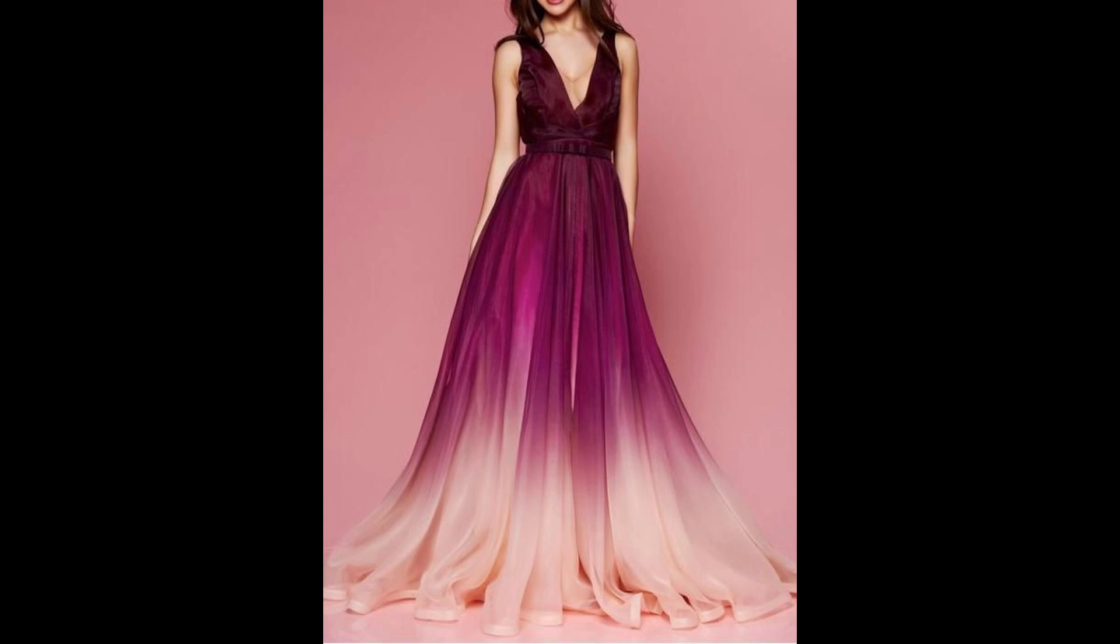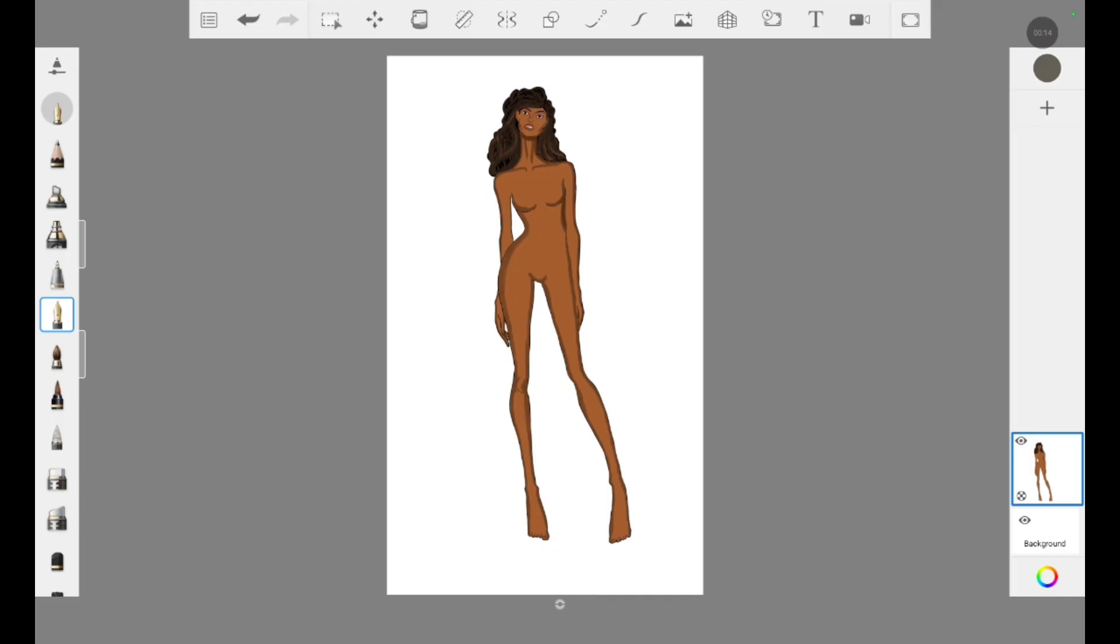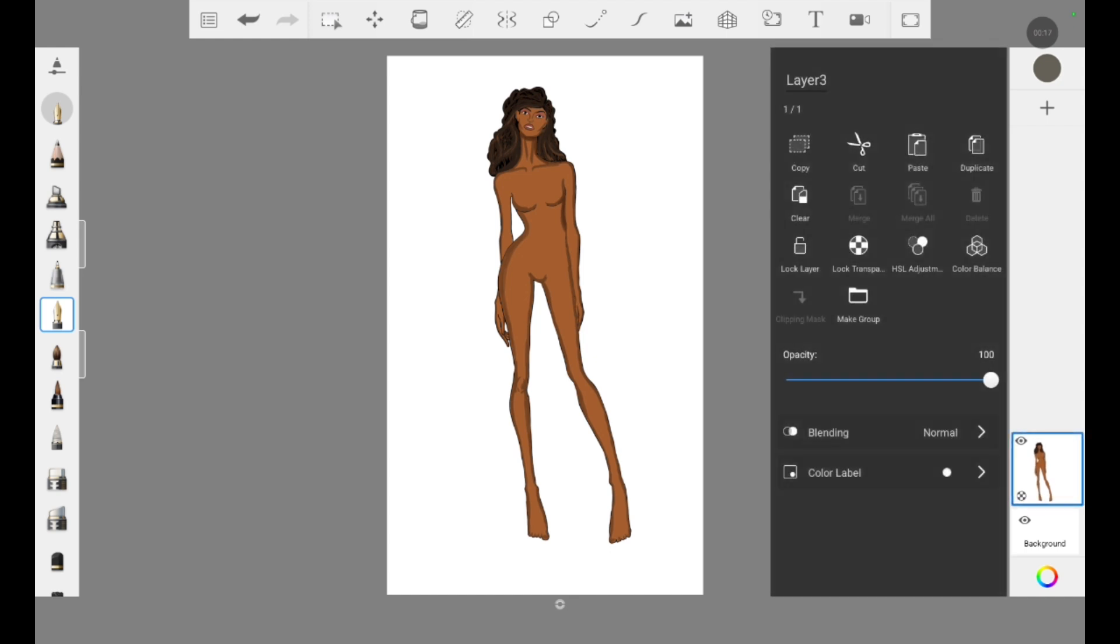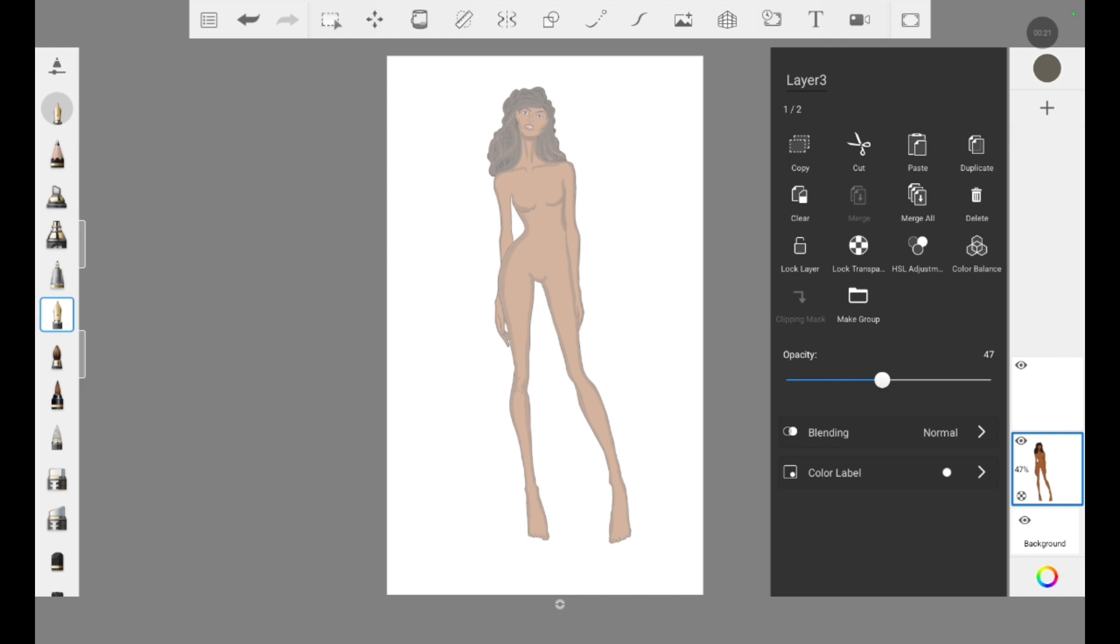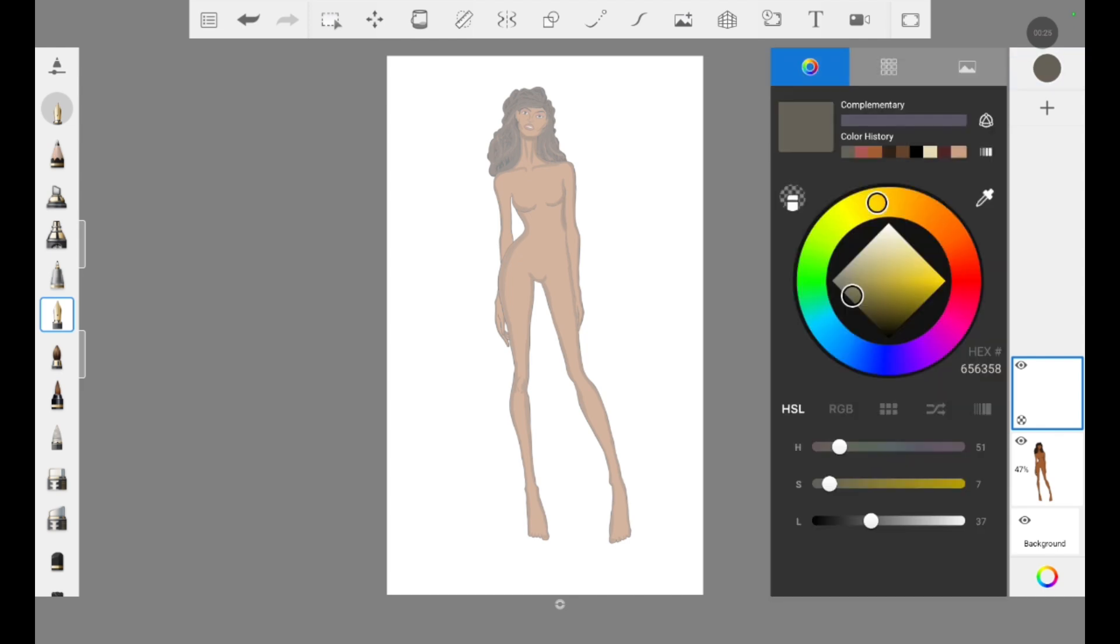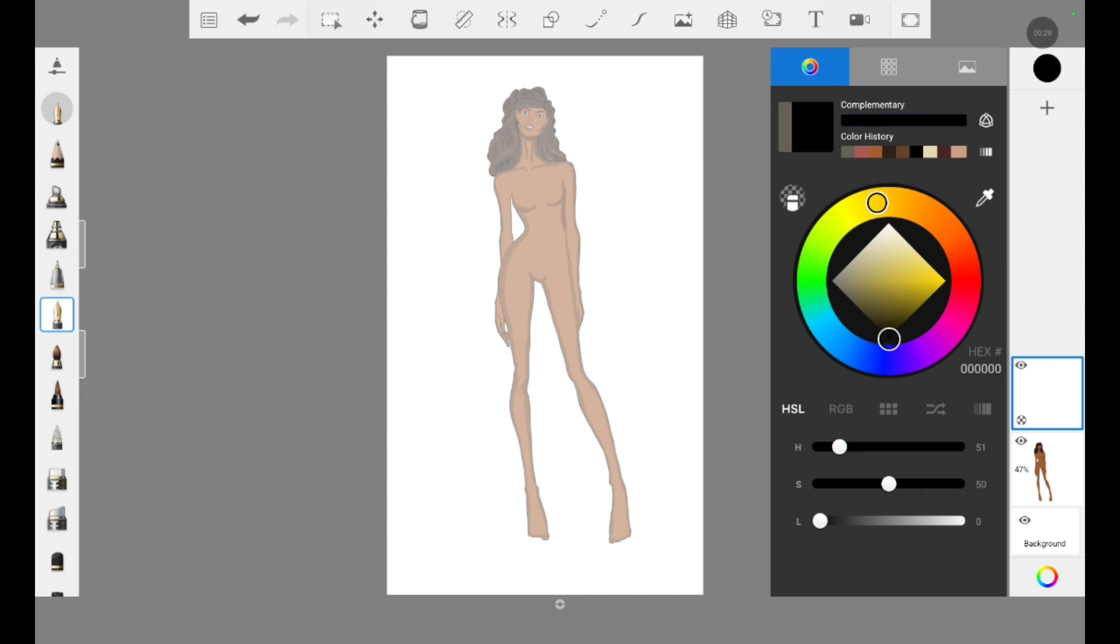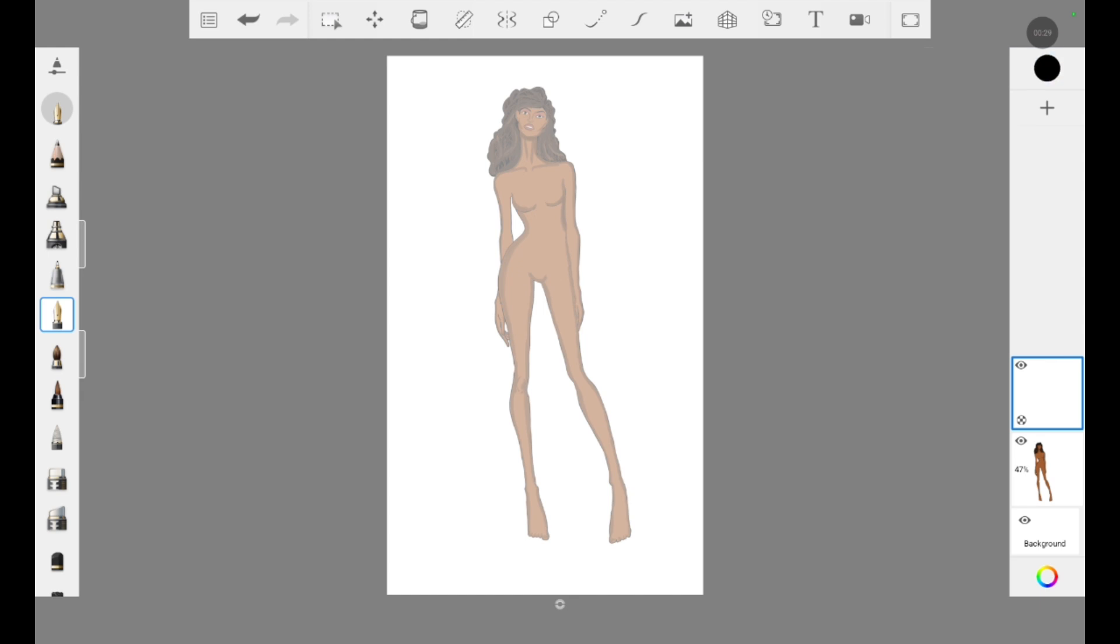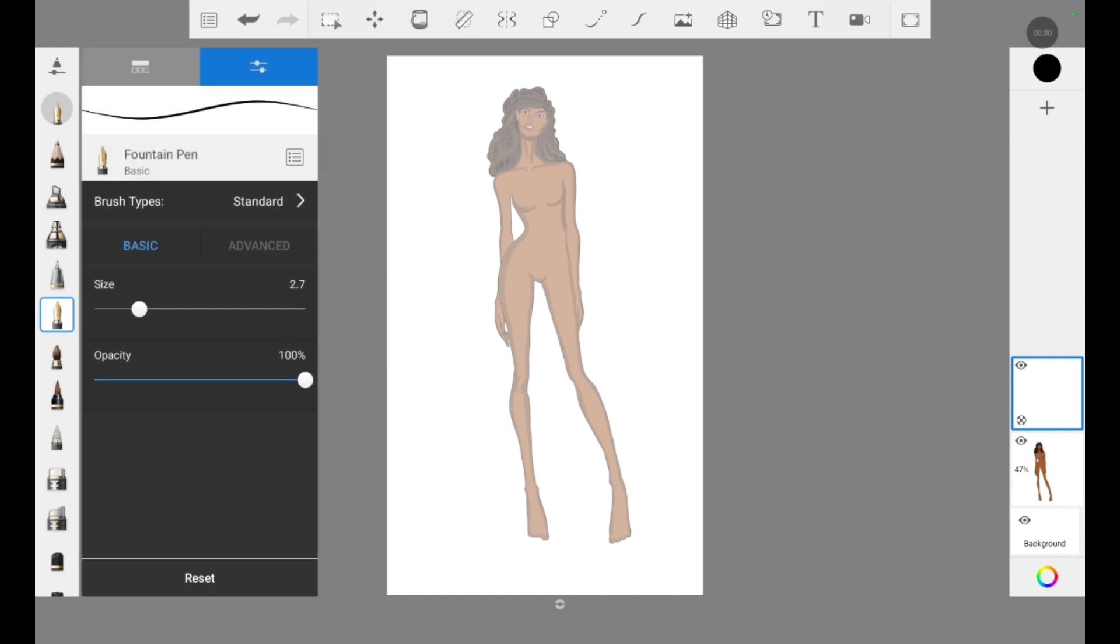Let's come back to today's video. We are going to create this ombre dress in Autodesk Sketchbook. The first rule of Autodesk Sketchbook is whenever you start drawing you need to add a layer. The croquis layer should be underneath, then you should click on add layer option. After adding the layer, I am reducing the opacity of the croquis layer.